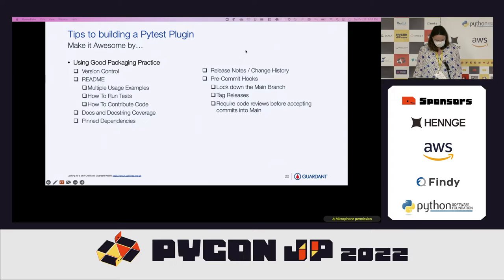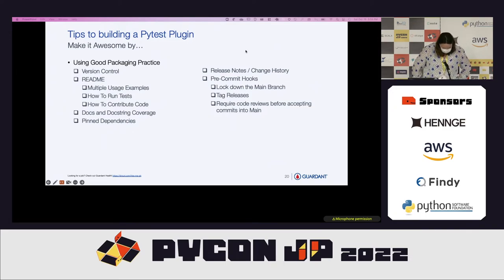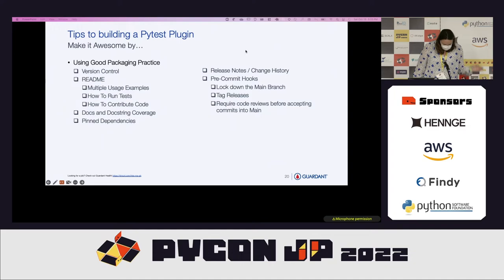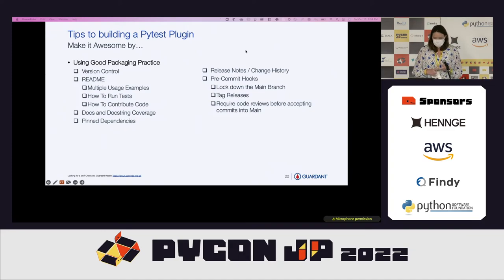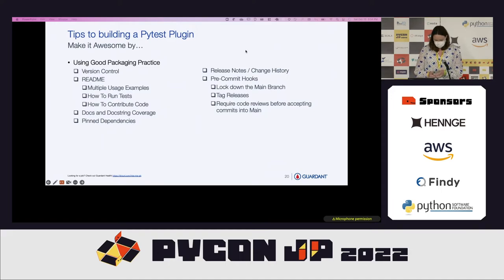Tip number three is that PyTest plugins are packages, and packages should follow good packaging practice. When you're creating a package you want: version control; a README with usage examples; how to run the tests; how to contribute code; docs; docstring coverage; pinned dependencies; release notes; change history; pre-commit hooks; a locked-down main branch; tagged releases; and required code reviews before accepting commits into main. A PyTest plugin should behave exactly like a well-created Python package.